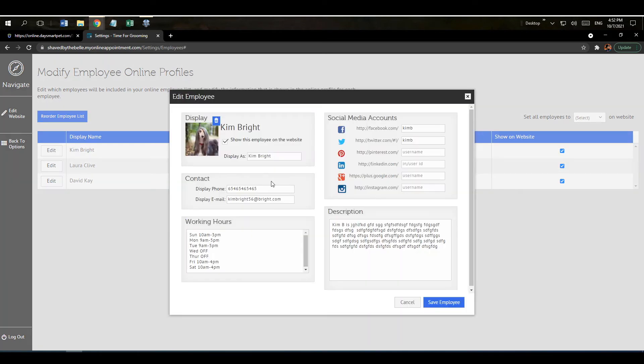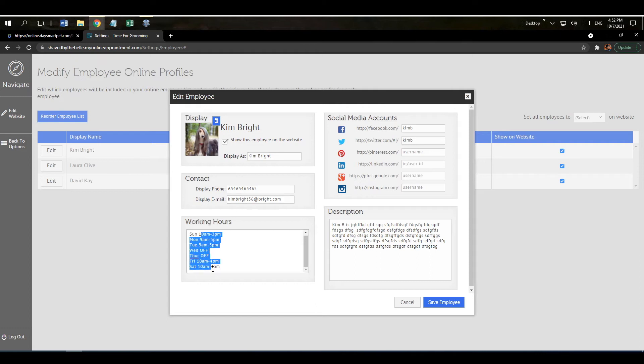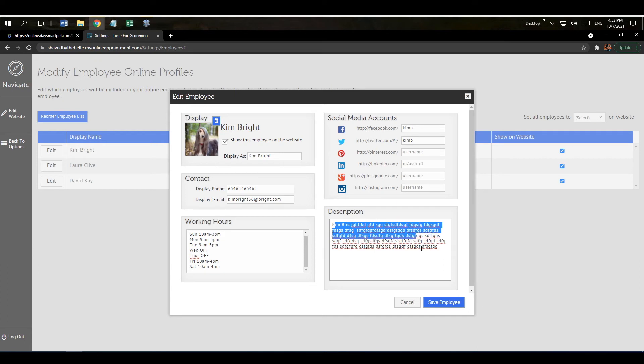There's a bunch of different pieces of information you can include in the employee biography. You have the ability to put in a display name, display phone number, display email, the hours the employee works, different social media handles that you want to include so that the customer could click and go to their social media accounts, and then also a little brief description down here that the employee can type out.